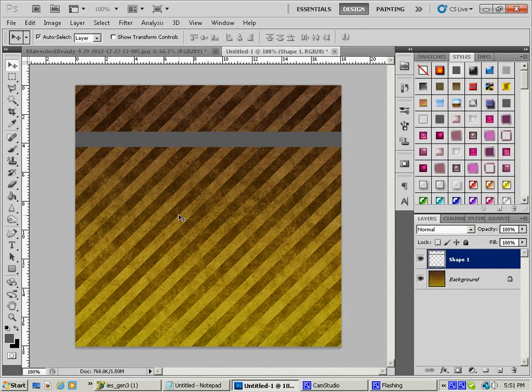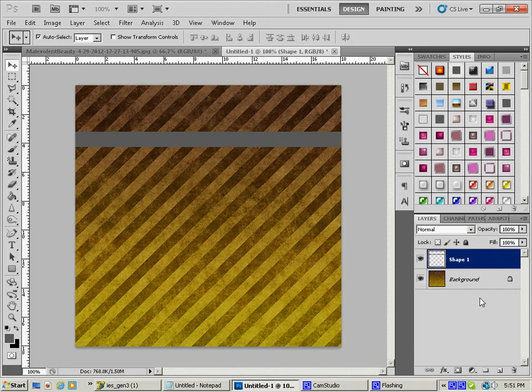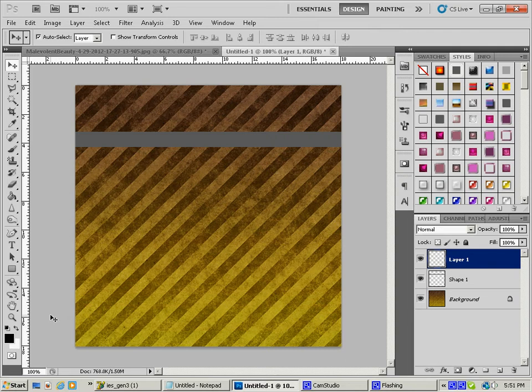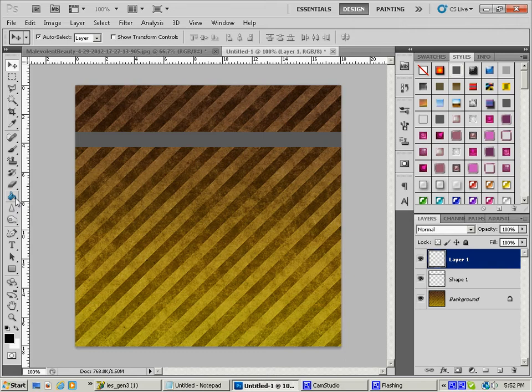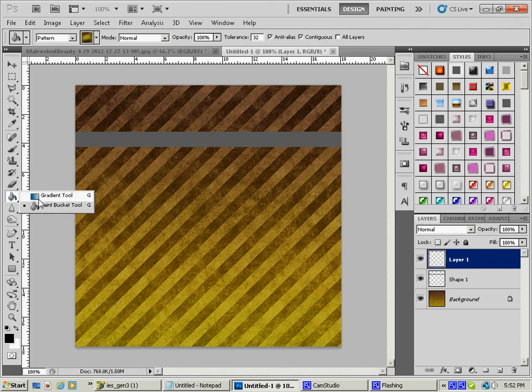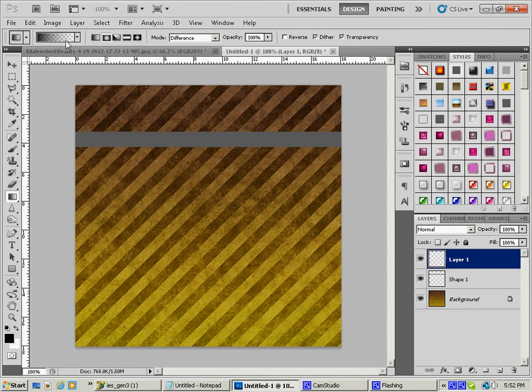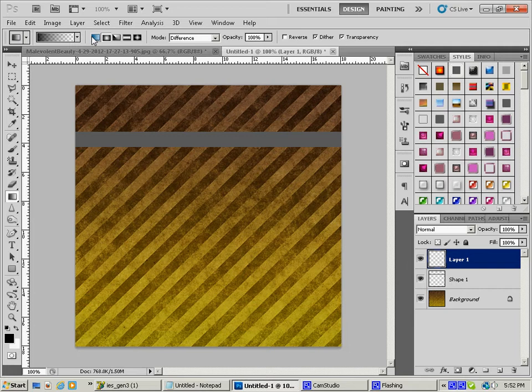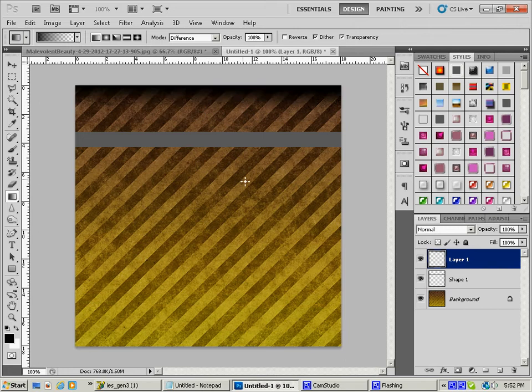And then what I'm going to do is I'm going to add a layer, and I am going to hit the D key on my keyboard and go to a black foreground and white background. And then I am going to grab a gradient, and it's going to be a black foreground to transparent background. And I'm going to go to a linear gradient, and we're just going to pull down a line just like that.